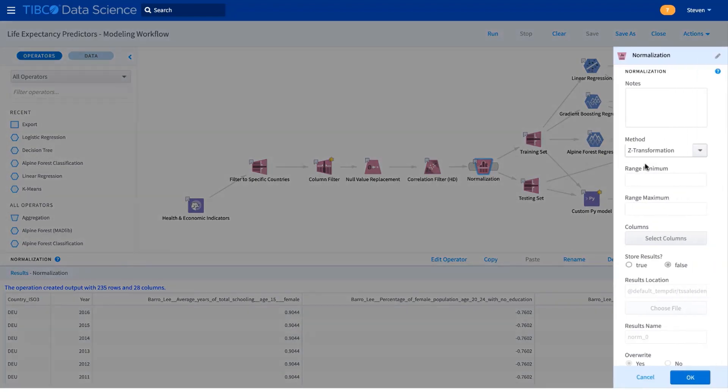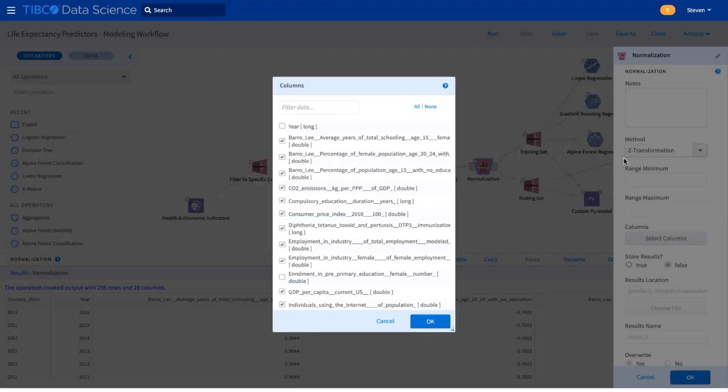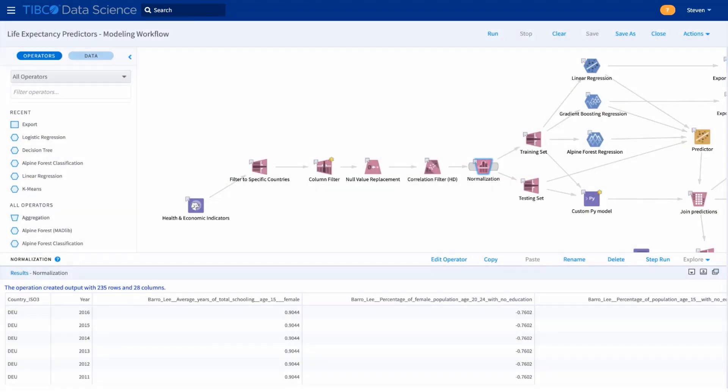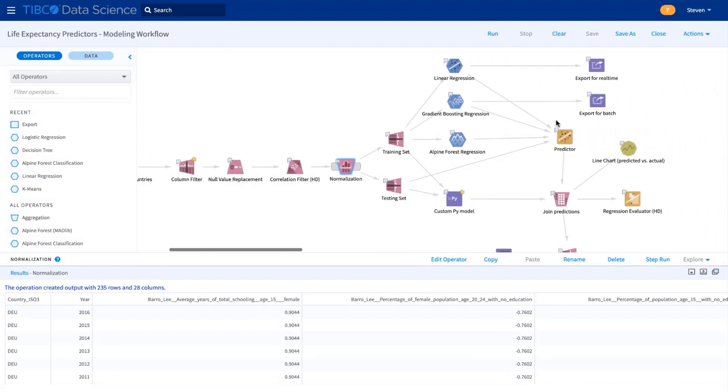Then we normalize. As always, no coding required, easy to configure. And then we split into training and testing, and we build our models. It's very easy to set these up.